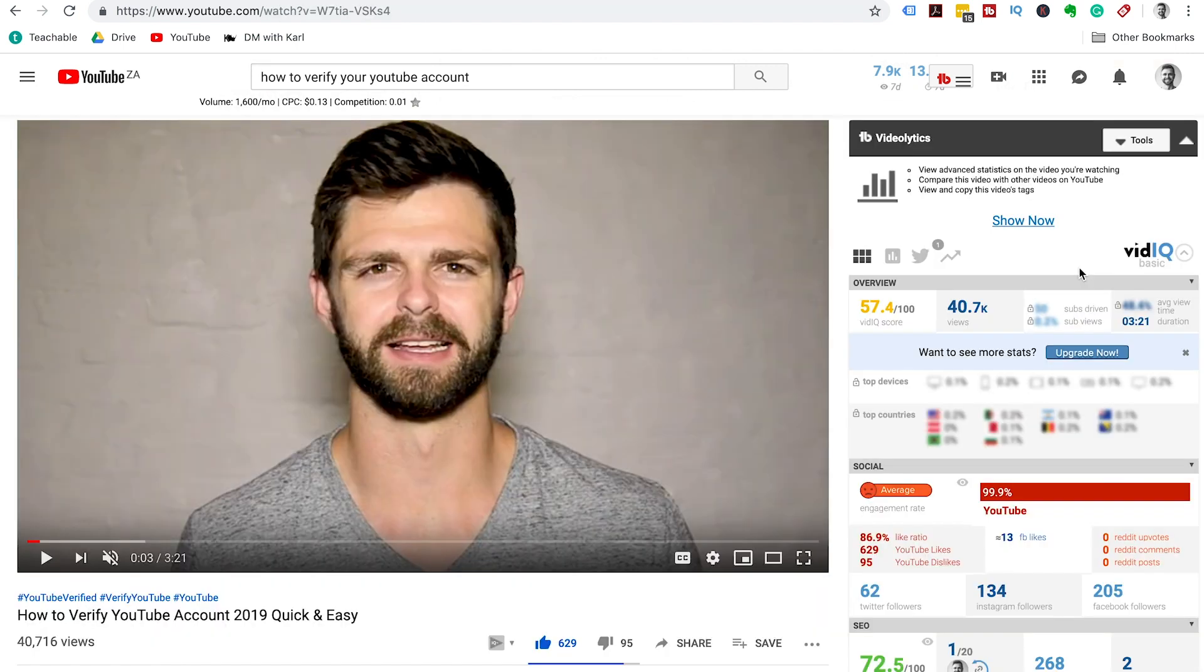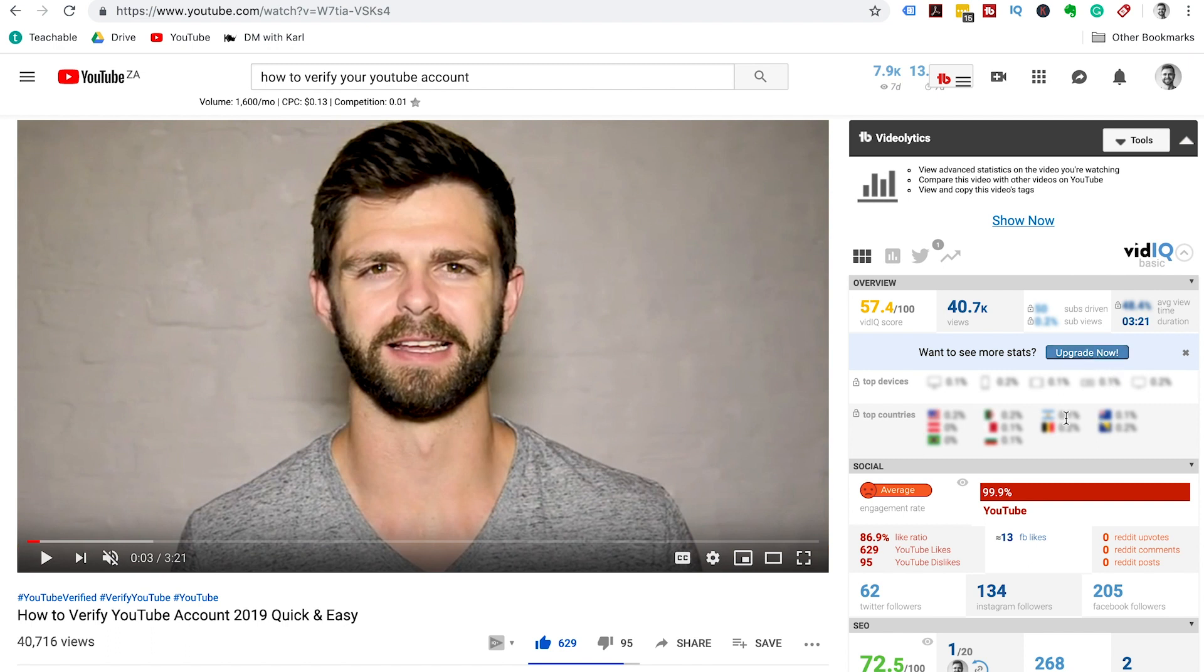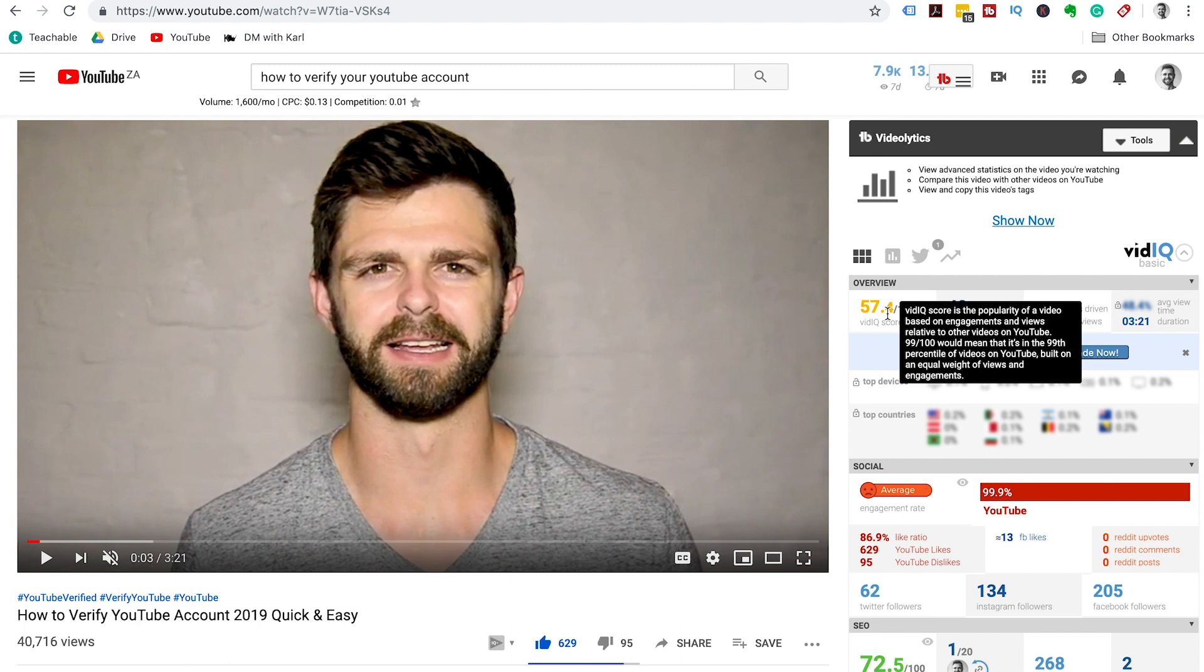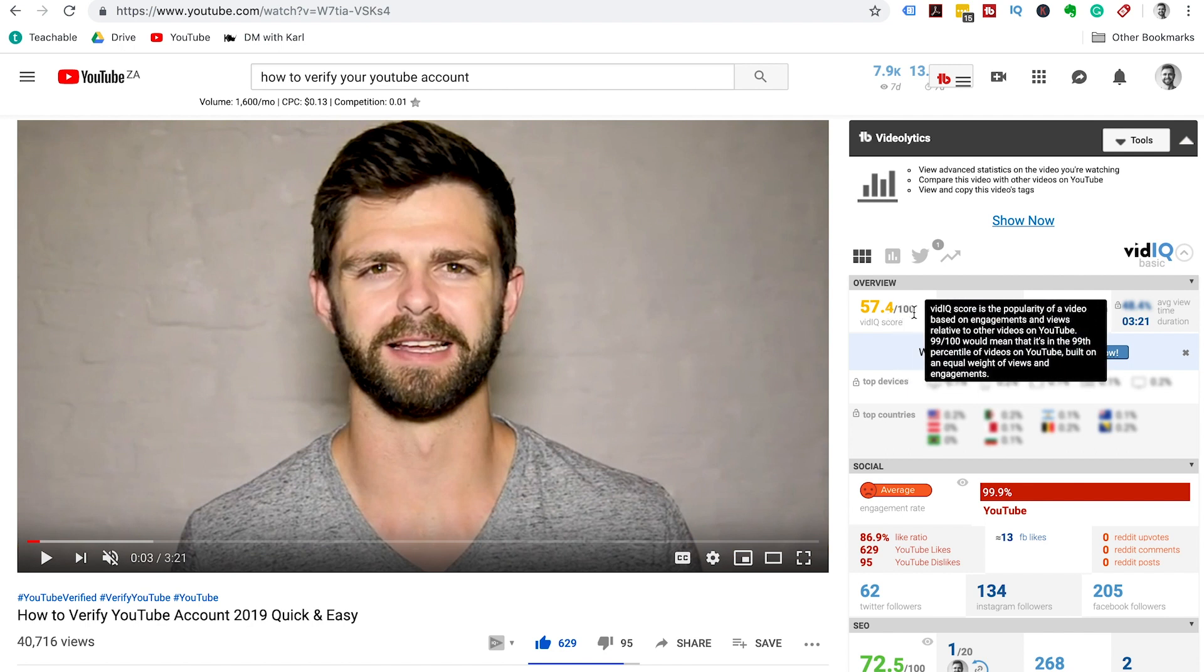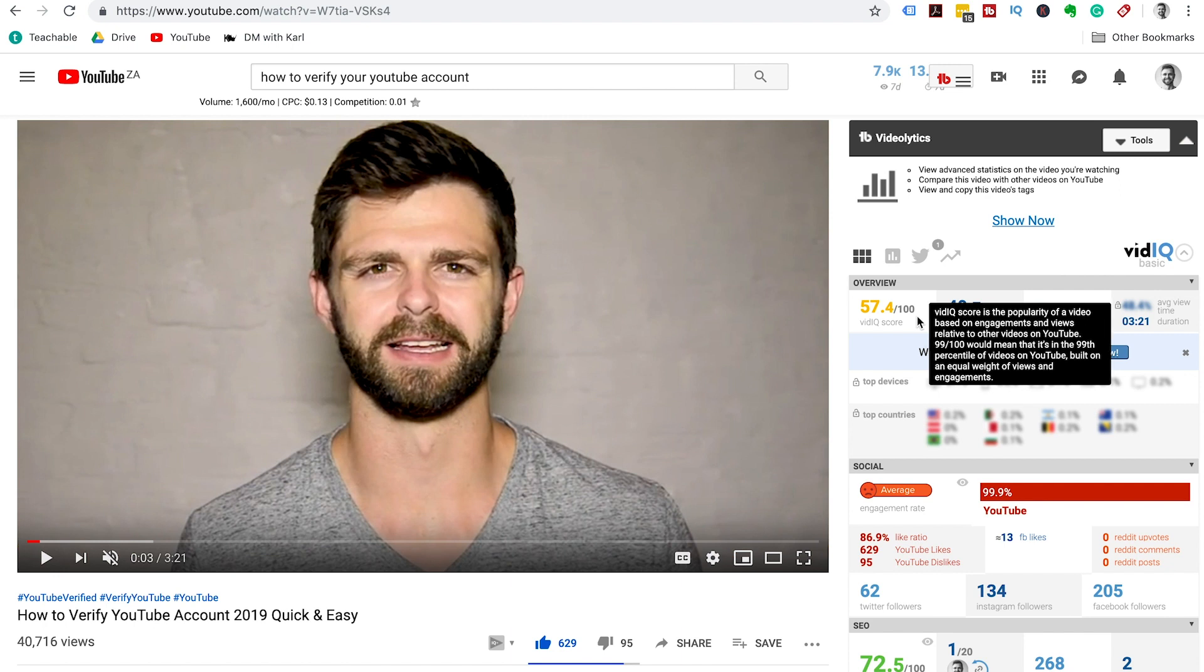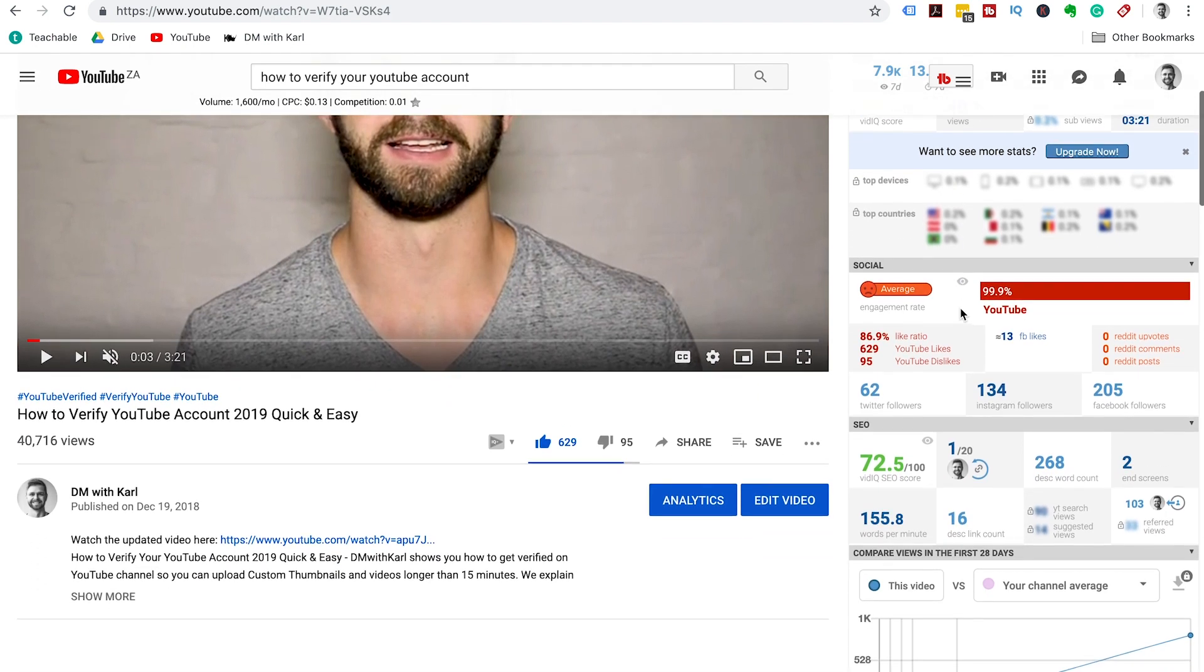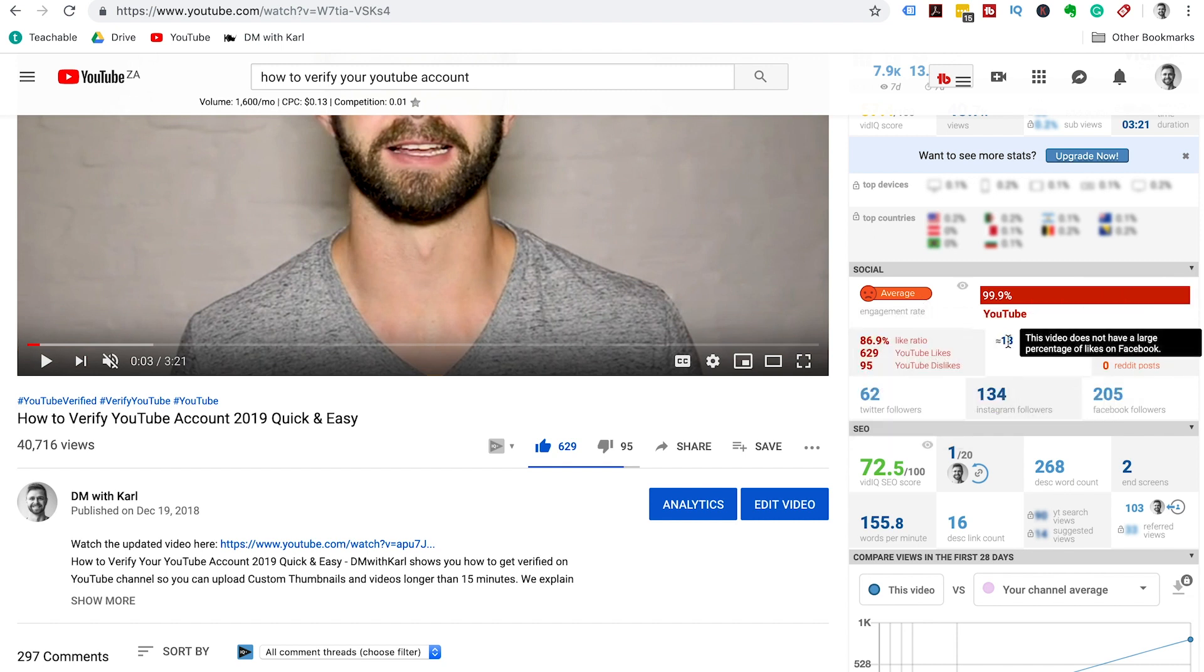The second part is the discovery tab. VidIQ gives us a whole lot of information once we are on the actual video. On the right-hand side, you will get a whole lot of information. You get an overall score, so the vidIQ score on the popularity of the video based on a whole lot of factors that happen within your YouTube video. This one is 57 out of 100. We have 40,000 views on this video, so it's ranking wide on the social side. The engagement isn't great, it's about 2% engagement.